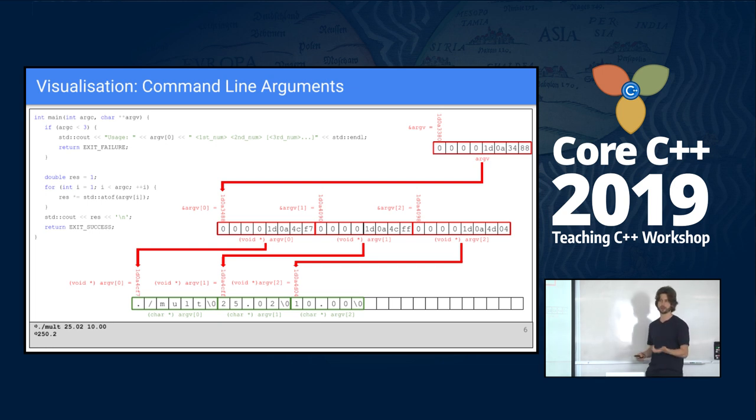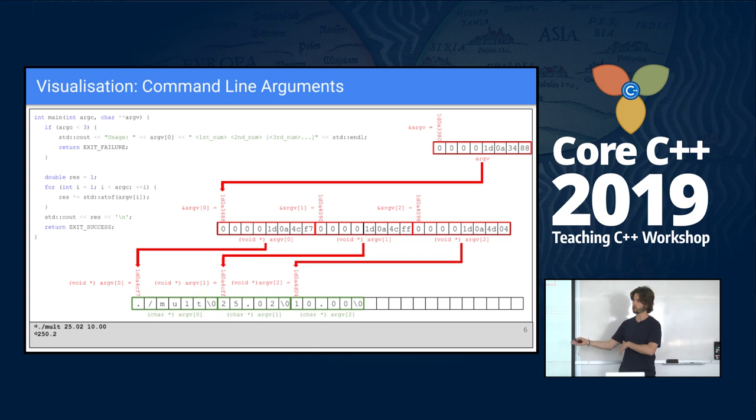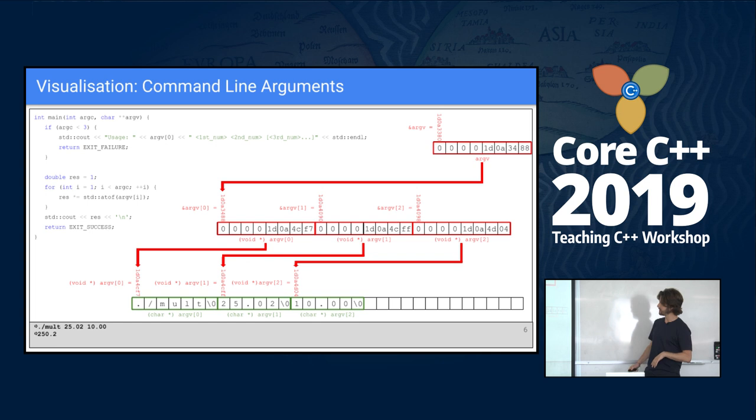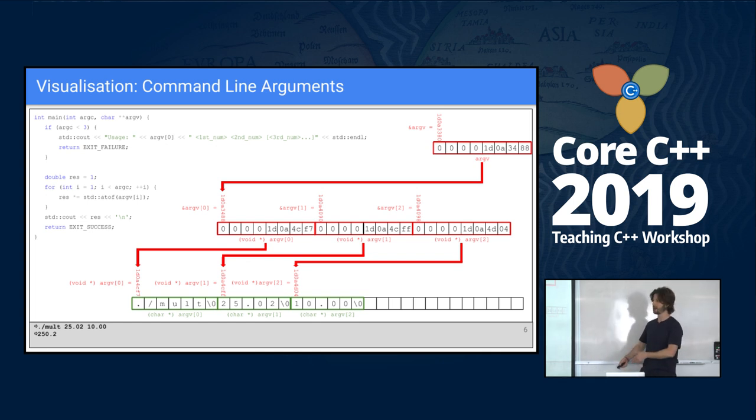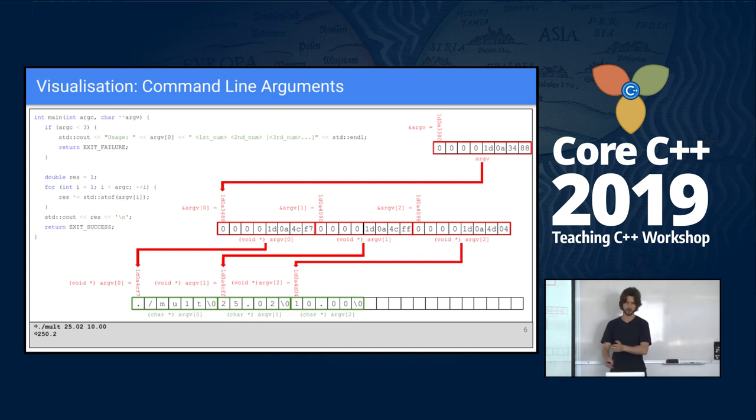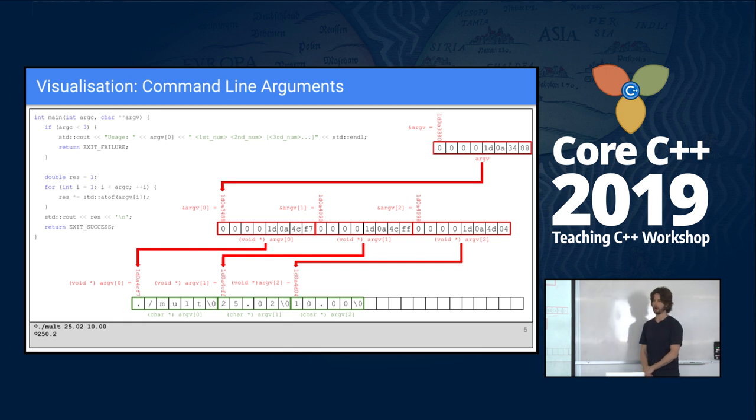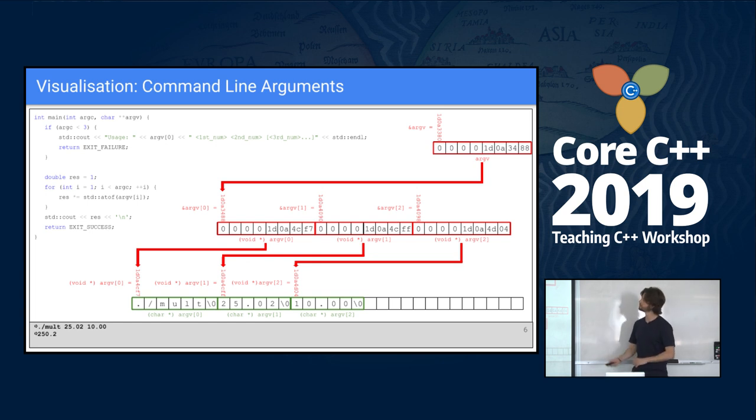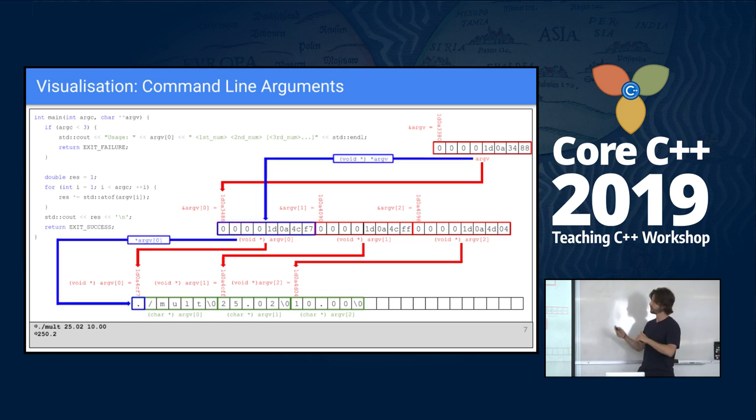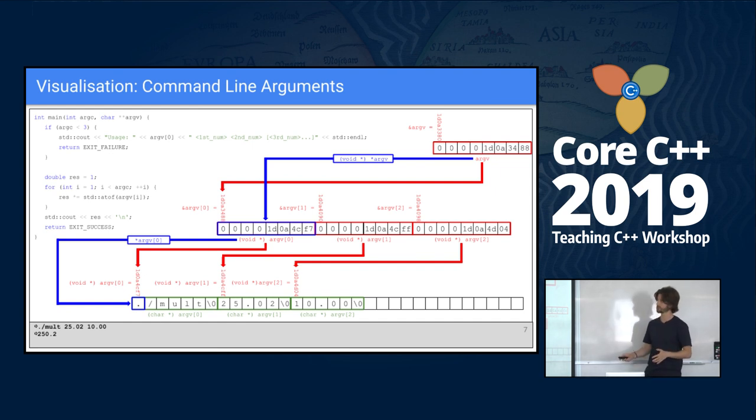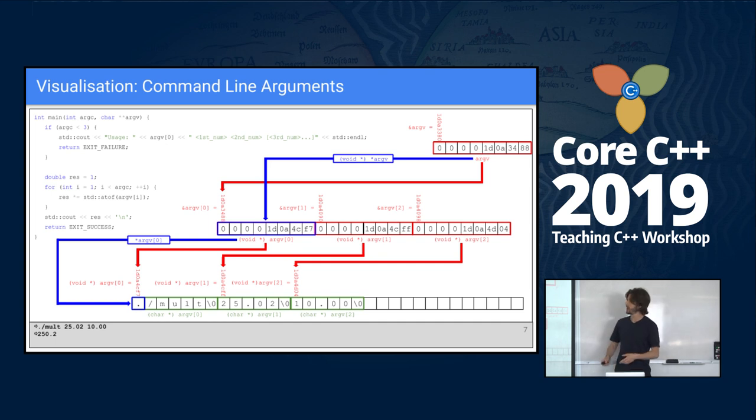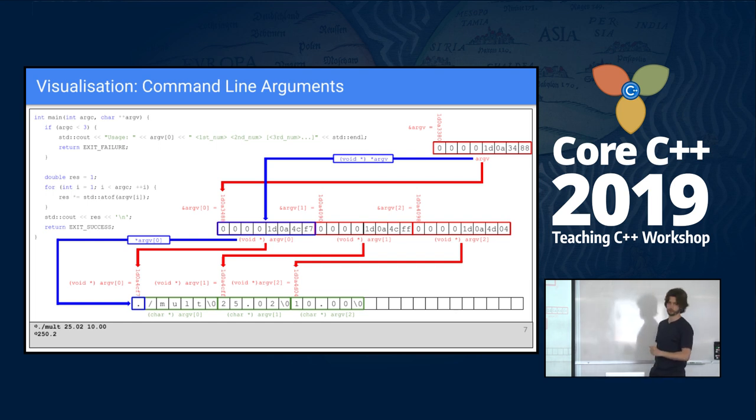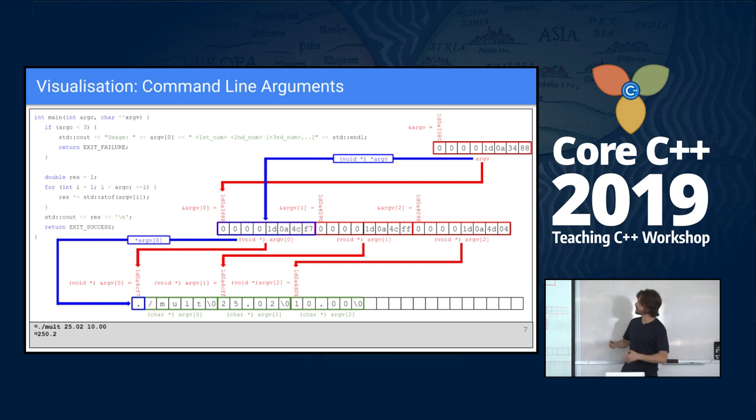Now we can discuss with our students what is a string, what is the representation, what is a char pointer, and what is the terminating null. The next element would be the first number to the program, and the third would be the second number. With this diagram, we can also show what is the dereferencing operator. What is asterisk argv? It's basically the first element of the array of pointers. And what is asterisk argv zero? It's basically the first character in the first argument or in the first string.